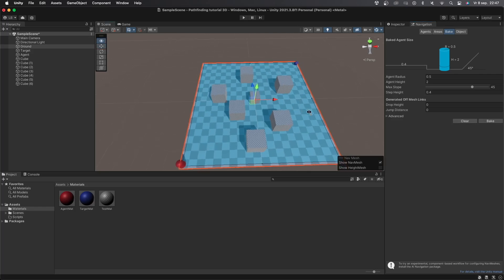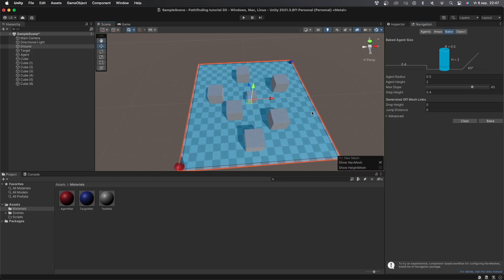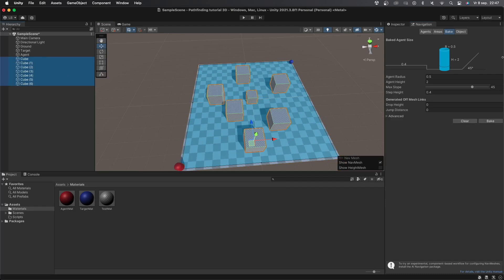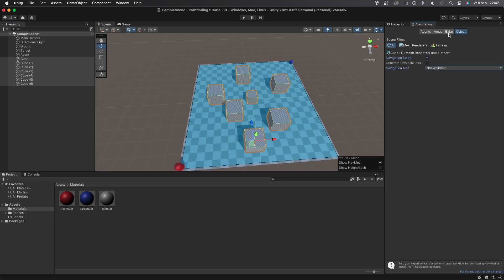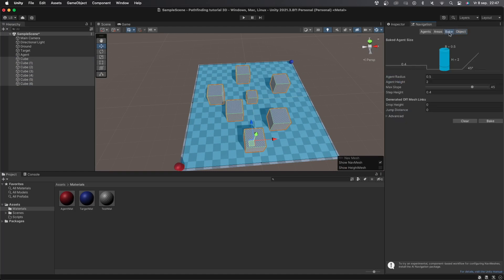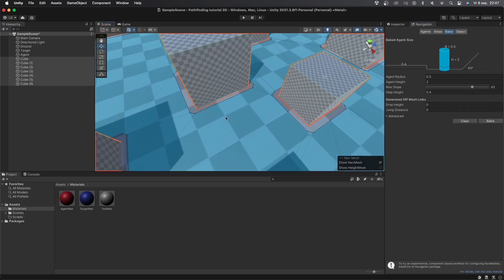However I don't want the agent to walk into obstacles. This is very easy to fix however. Let's select all of the cubes, go back to the navigation tab and select navigation static once again. But unlike the ground I don't want the AI to walk on the cubes. So in the drop down menu I'll select not walkable. When we now go back to the bake tab and bake the area again you can see that the cubes are no longer walkable since the area around them is no longer blue.